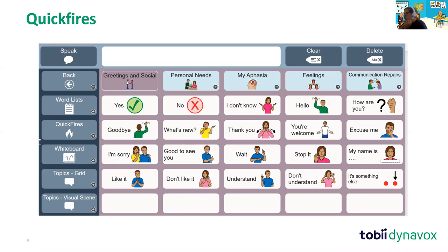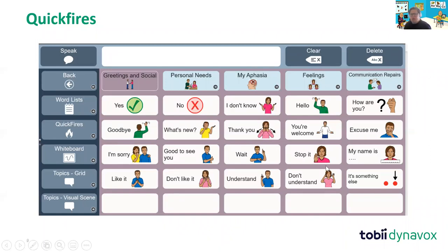Each folder within quick fires is color coded so the learner will know which folder they're in. Also, each page within quick fires only has one page of vocabulary, which means we're trying to eliminate that need for scrolling through lots of phrases — really limiting it to what's most useful at that point.